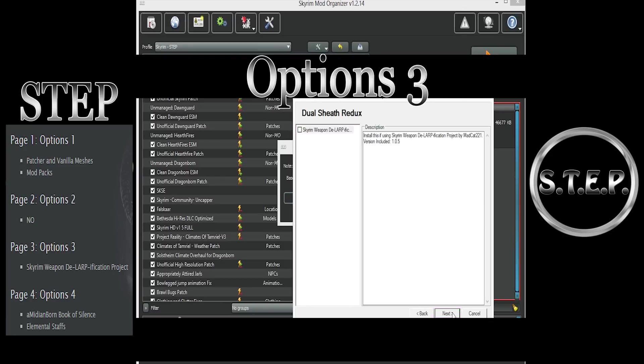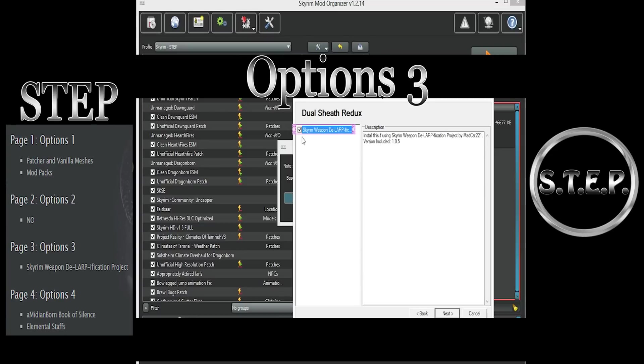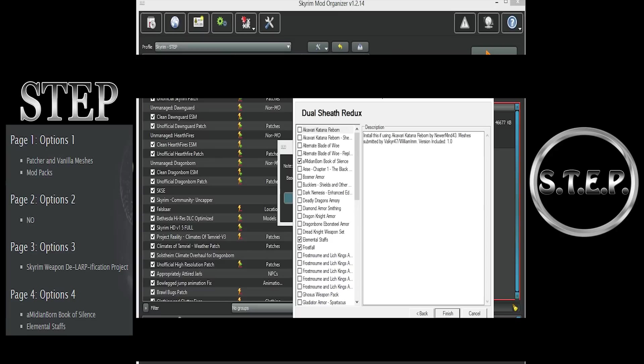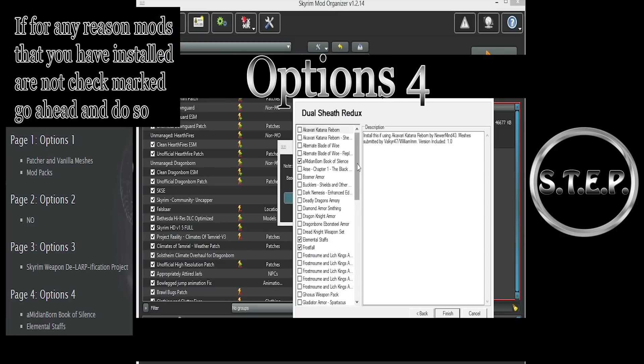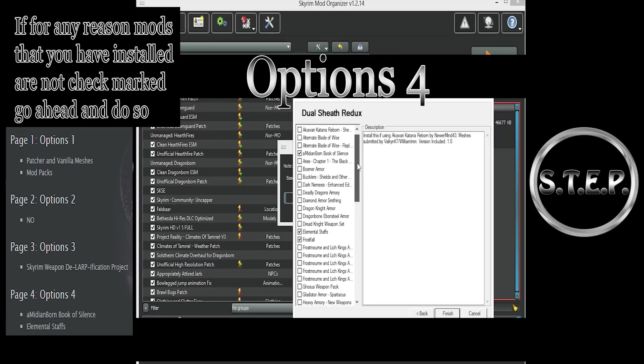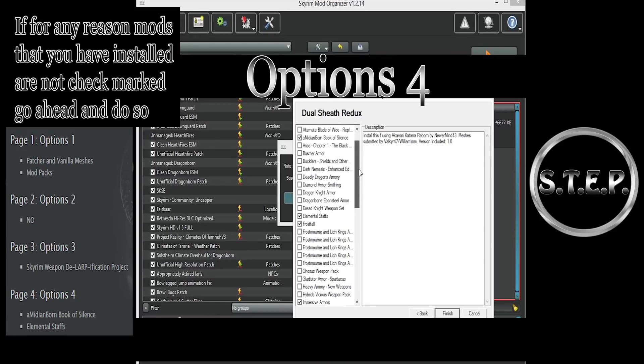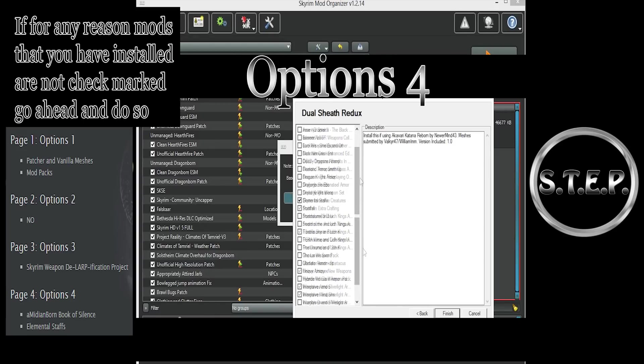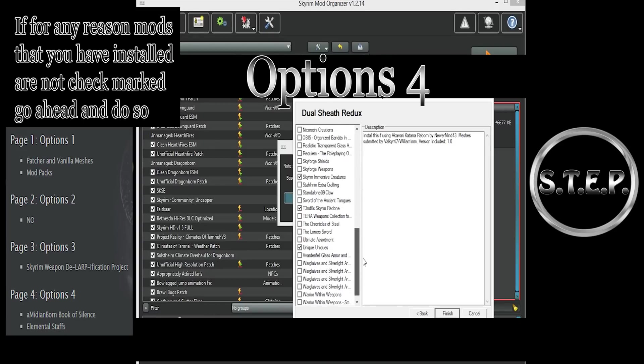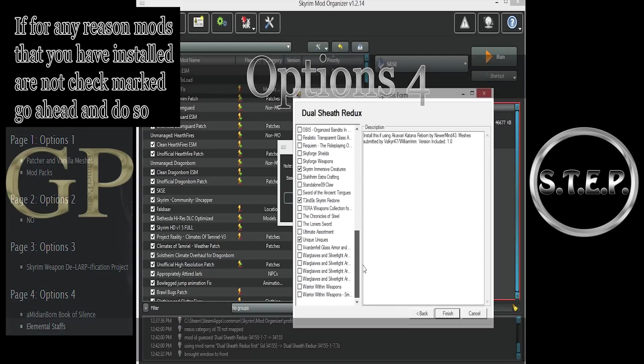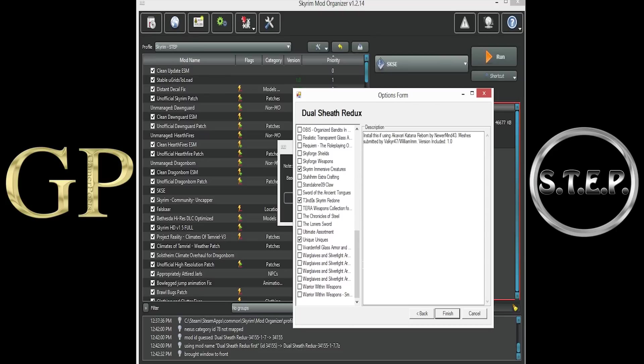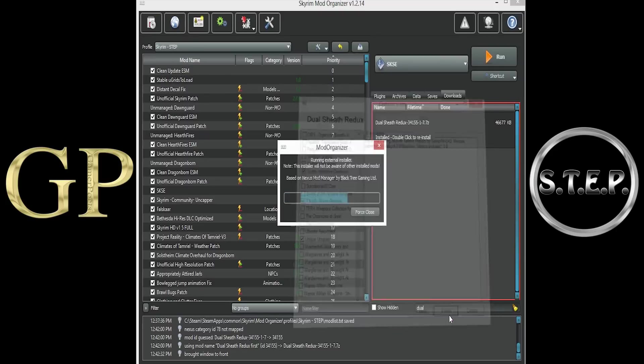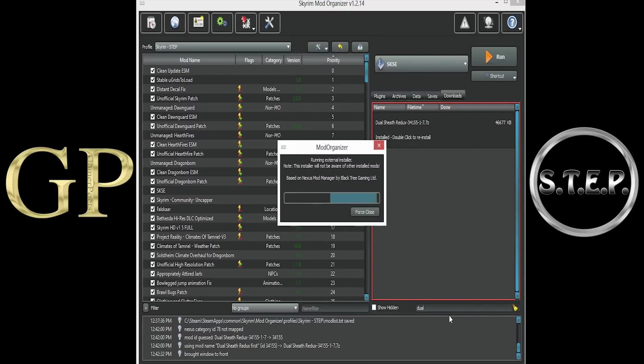Option 3. If you use the Skyrim Weapon De-LARPification Project mod, checkmark the box. Then, select Next. When this window appears, this Installer will already have checkmarked all of the mods that you have installed. If we didn't change our FOMOD Installer preference to False, we would have to go through and manually checkmark each box, making sure and hoping we did not miss one. Simply click the Finish button, and the Installation part is done.